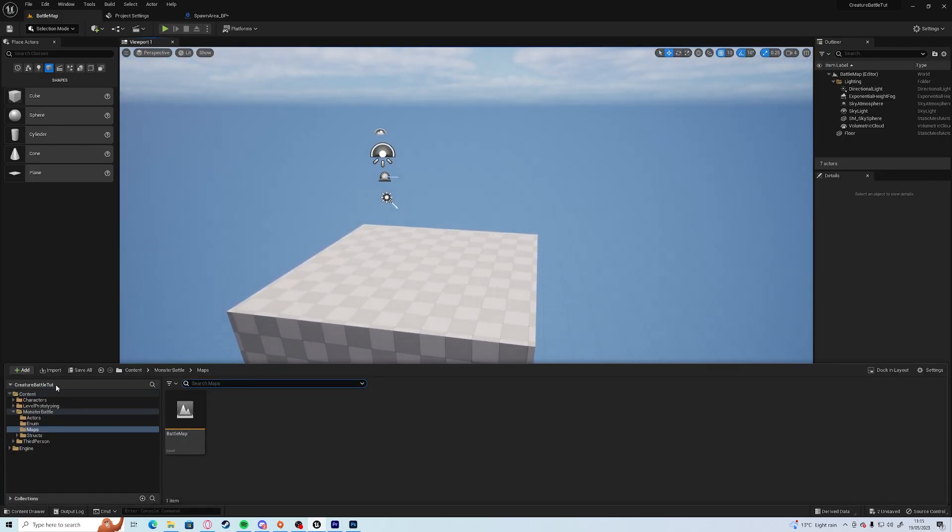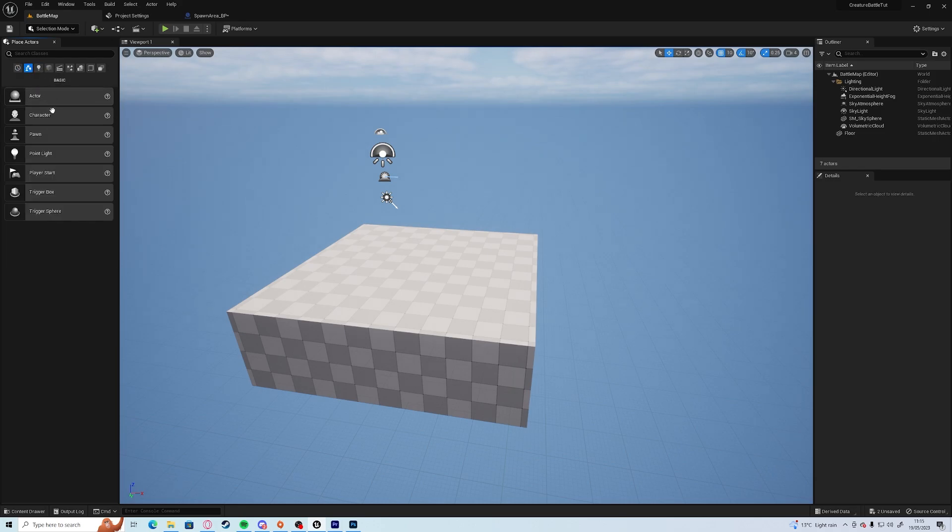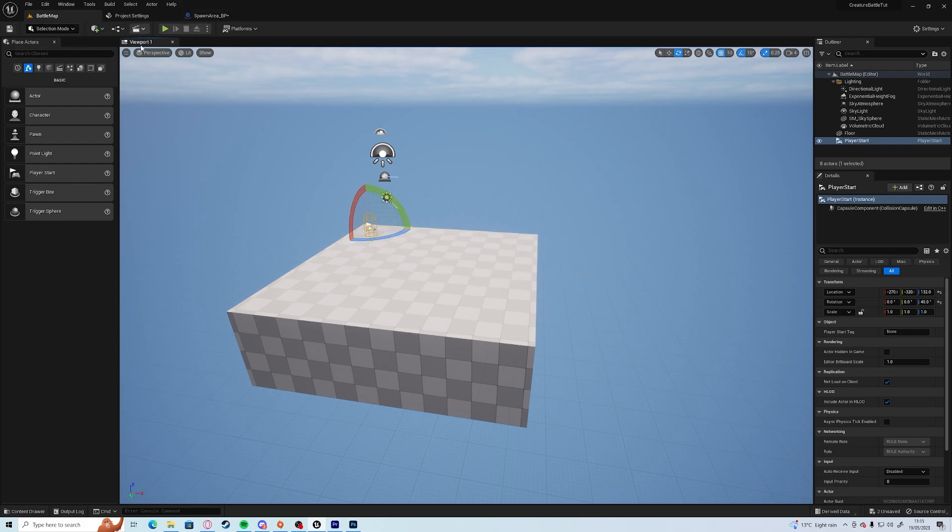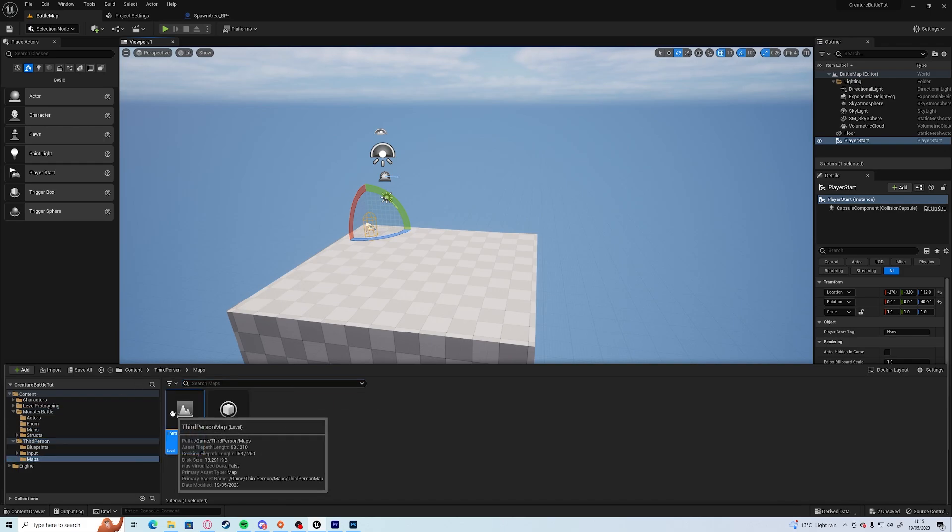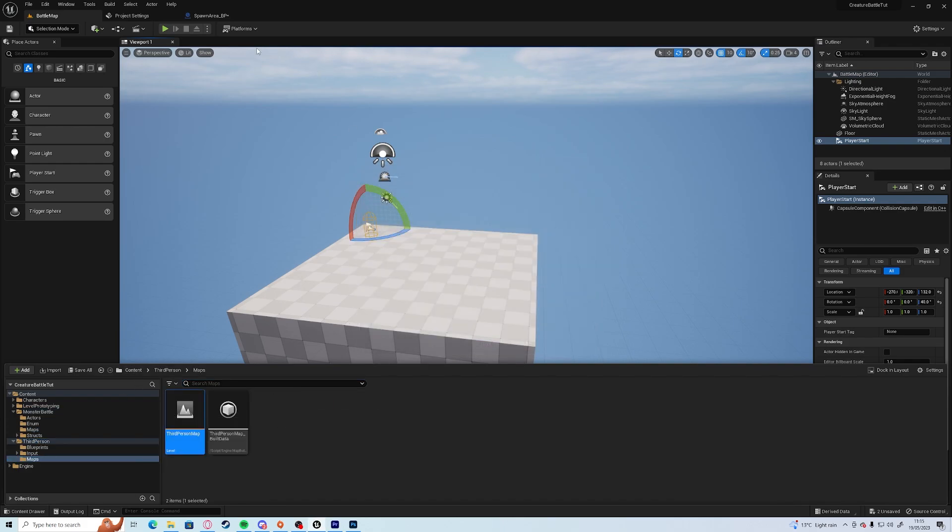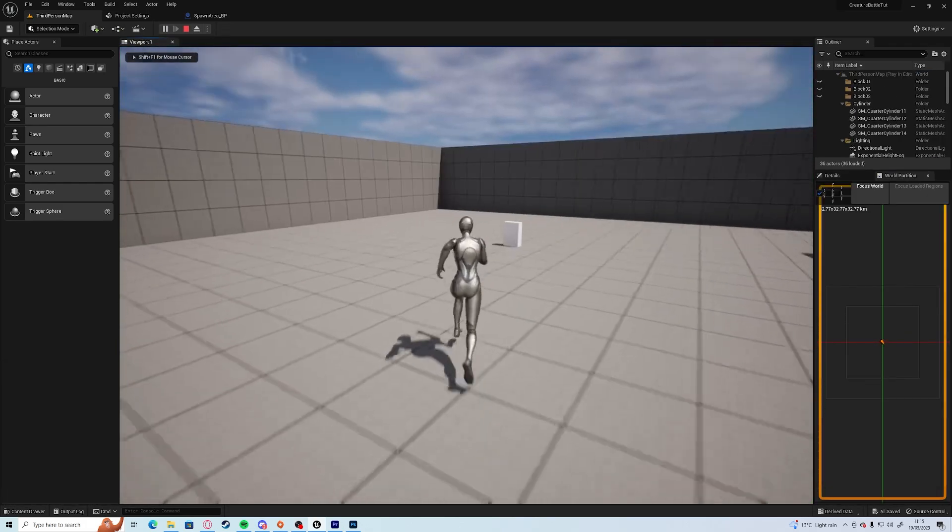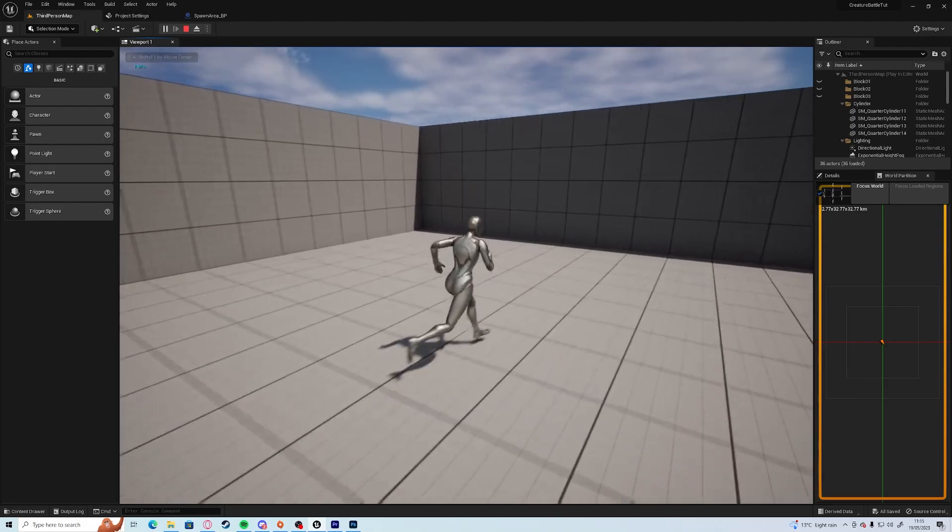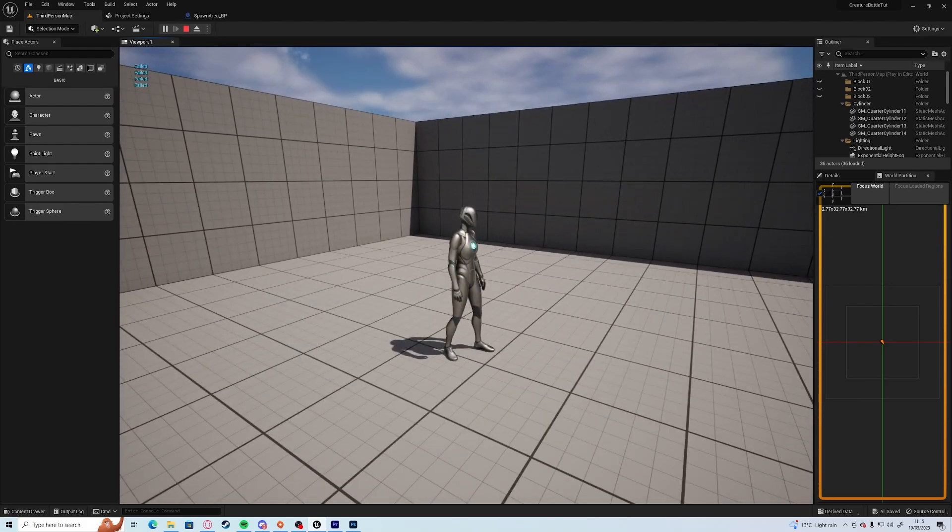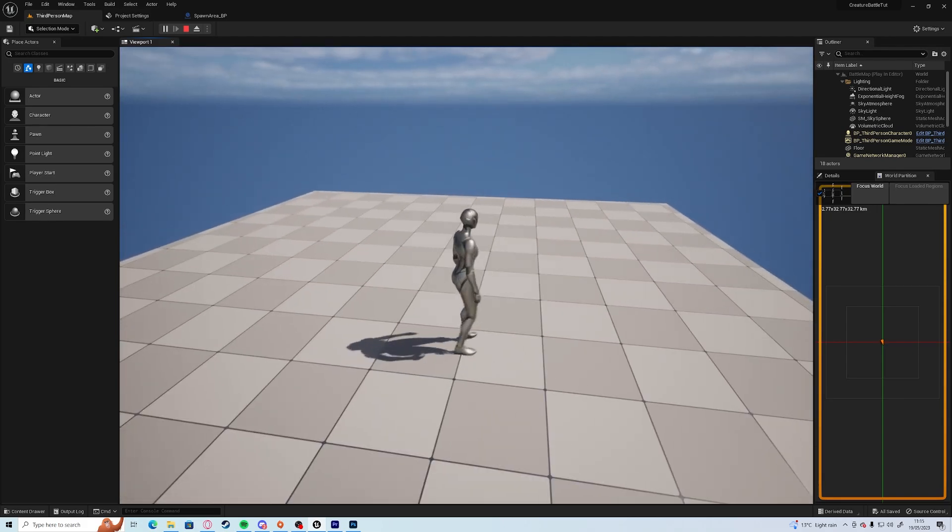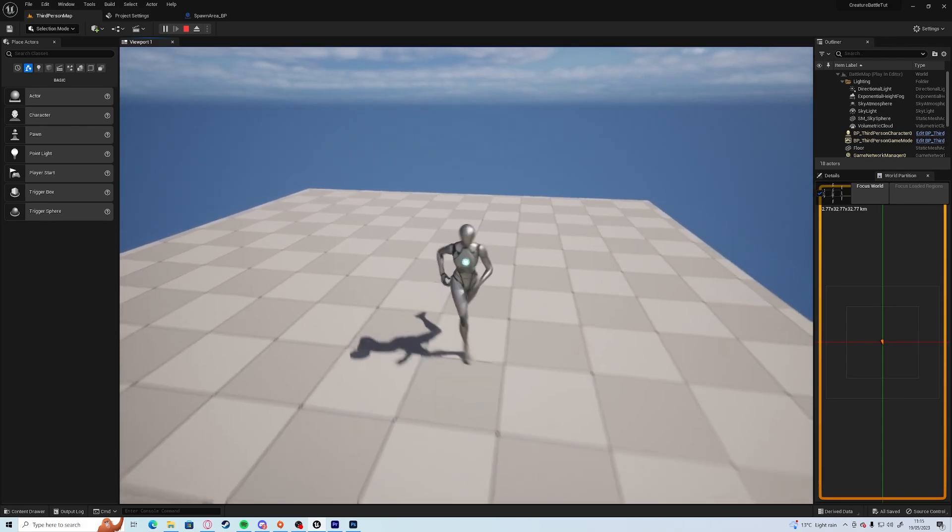Add a player start for now, which we can obviously get rid of once we add monsters and everything. Load up the original map. So now if we run around, go into the grassy area, and it spawns into the what will be the battle arena.